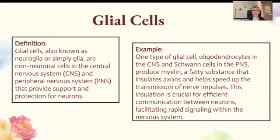Glial cells. Glial cells, also known as neuroglia or simply glia, are non-neuronal cells in the central nervous system — which we covered earlier in this unit — that provide support and protection for the neurons. One type of glial cell, oligodendrocytes in the CNS and Schwann cells in the PNS, produce myelin, a fatty substance that insulates axons and helps speed up the transmission of nerve impulses. This insulation is crucial for efficient communication between neurons, facilitating rapid signaling within the nervous system.